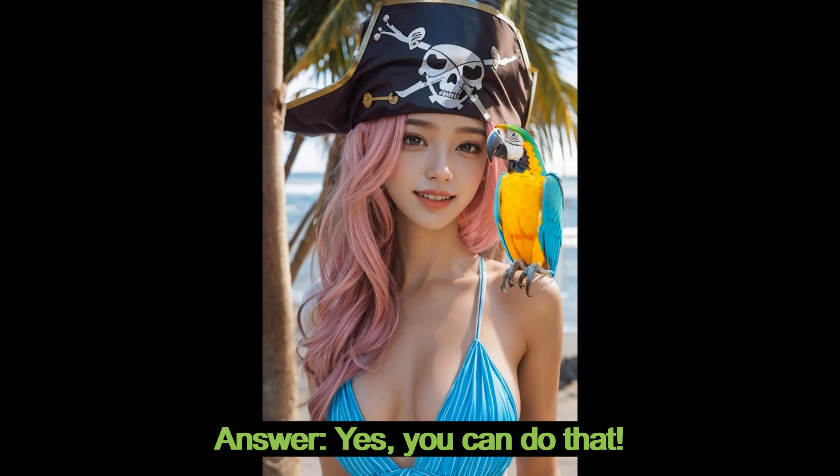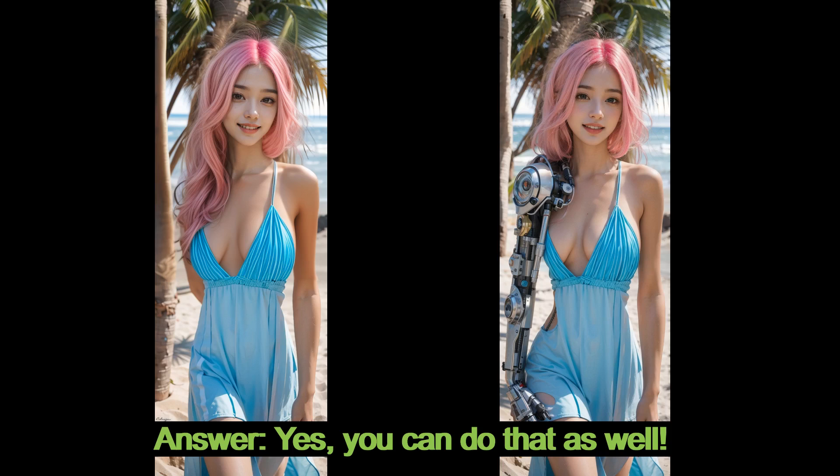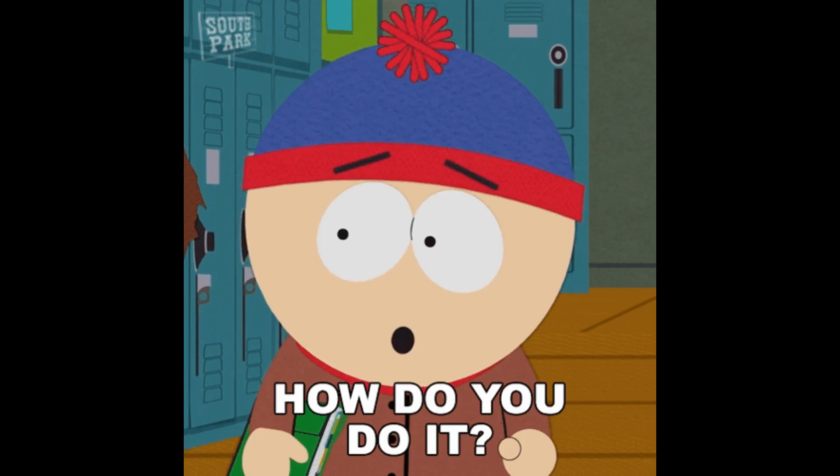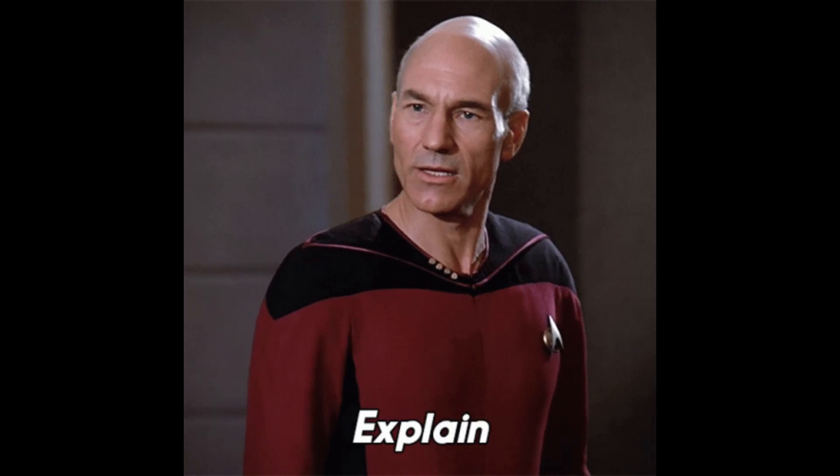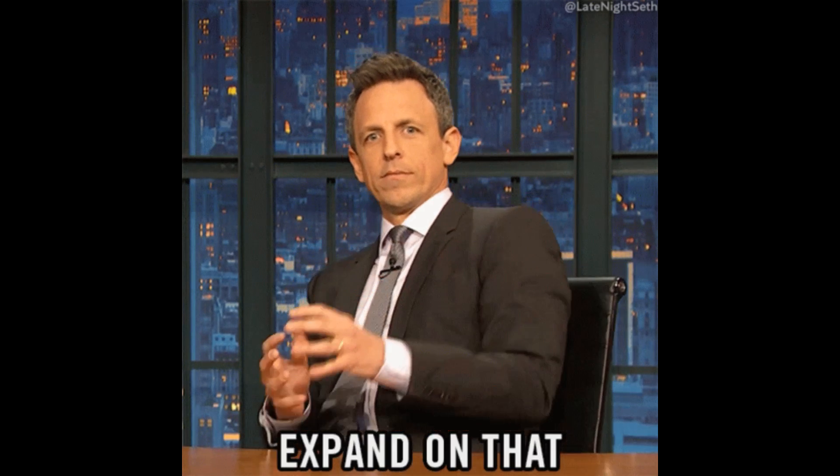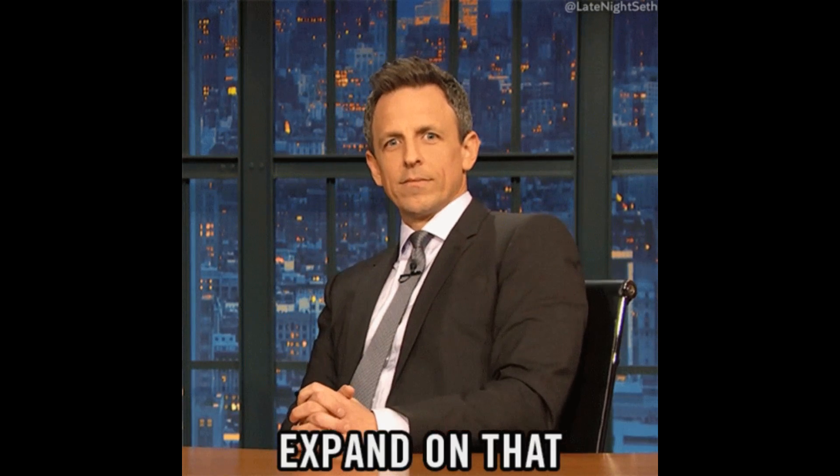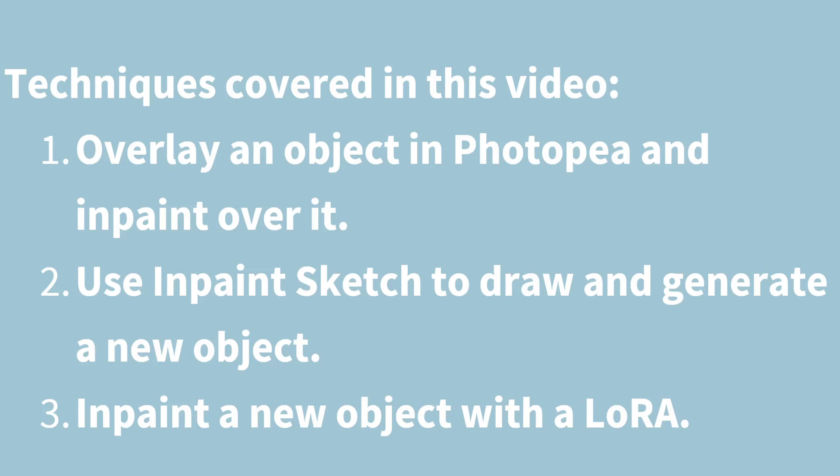yes of course you can do that! Or, can I use Loras to inpaint a specific part of an image? For example, changing the girl's arm into a cyborg arm. The answer is yes, you can do that as well! Today, instead of explaining in words alone, I'm going to show you how to use some inpainting techniques to achieve these fun ideas.